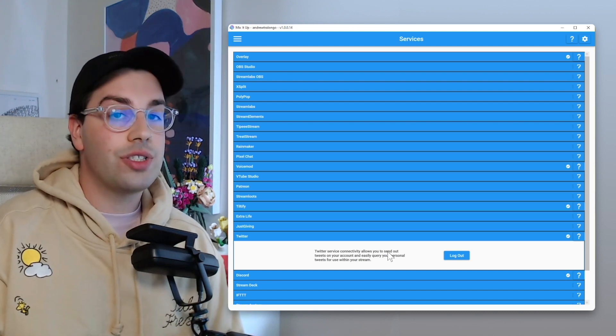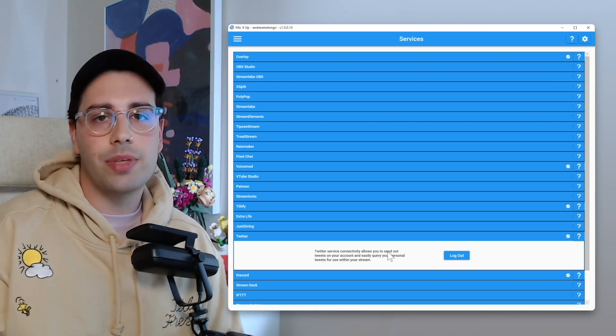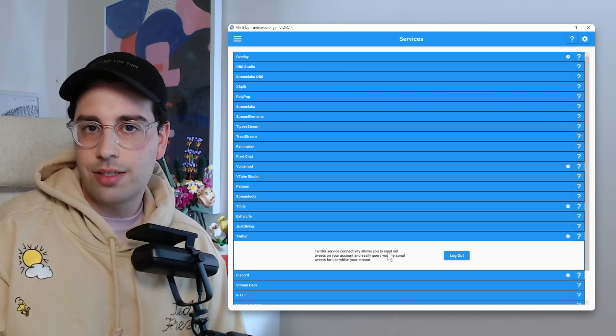But yeah, that's essentially step one, open up Mix It Up and connect to Twitter. So now that we got that all connected, step two is creating your start stream actions.